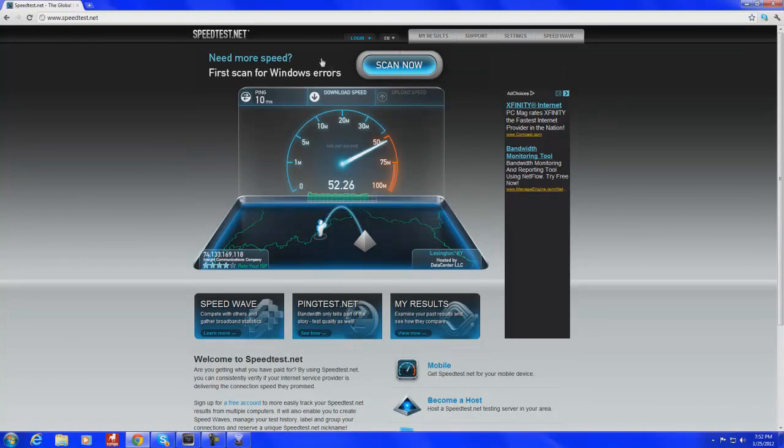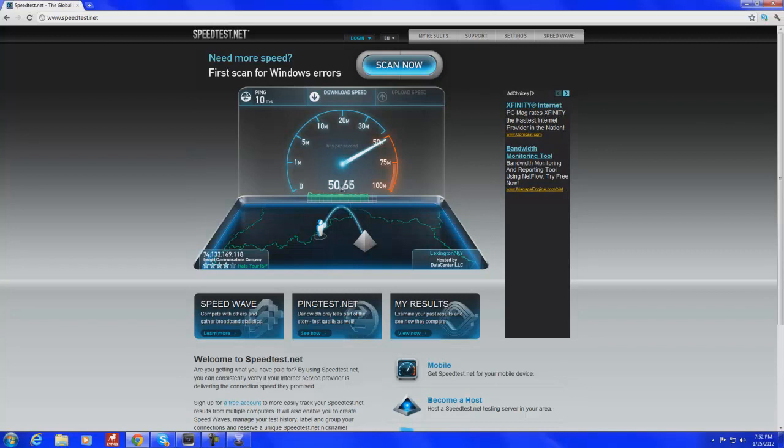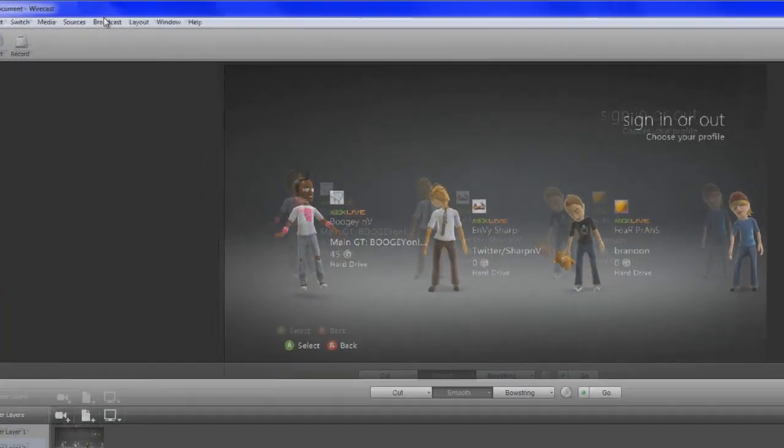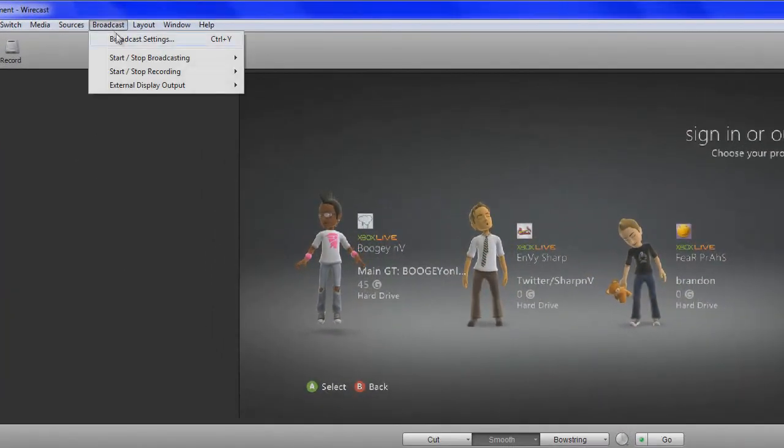But what really matters is your upload speed. Download doesn't matter as far as streaming goes. I mean, download does matter for other stuff. But, as far as streaming goes, this is taking forever. So, you know what, we're just going to bring up Wirecast and come back to that.